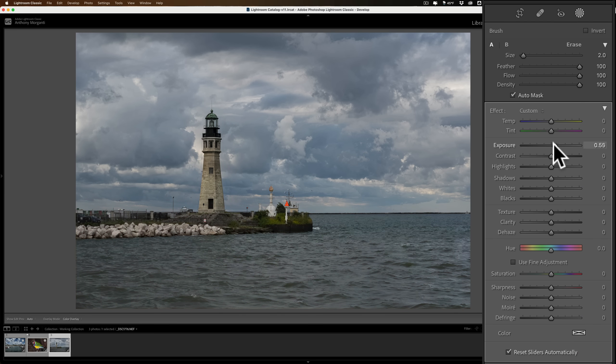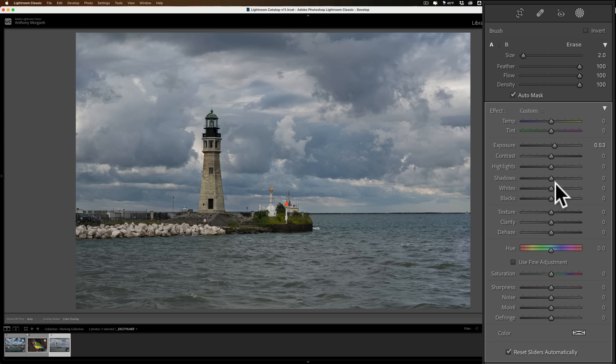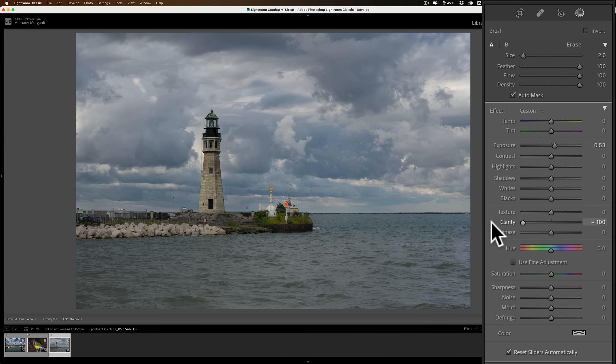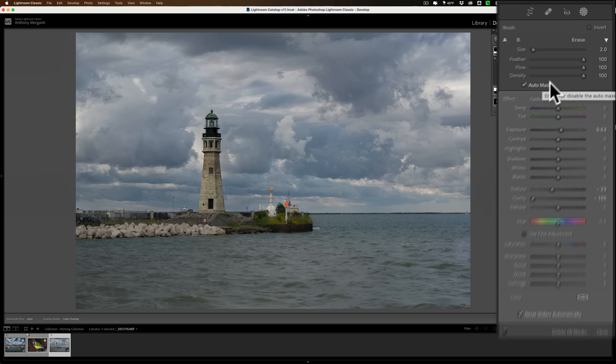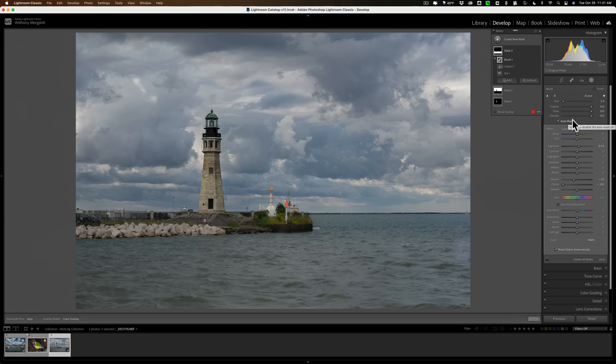And I want to bring exposure up a little bit. And I want to, I think, bring clarity down, kind of blur out that water a bit. Let me texture down a little too. That's a little overdone. But you get the idea, I hope, of how you could use these masks to select very specific parts of the image. And you could see it, it really does it very, very quickly.